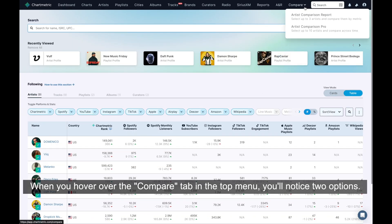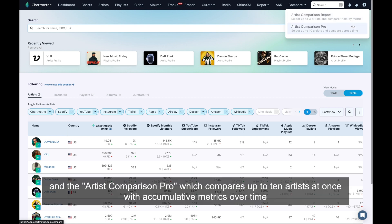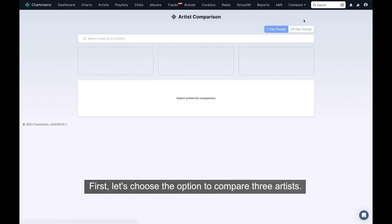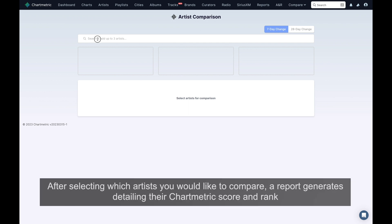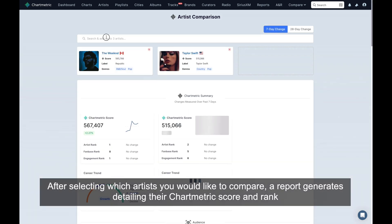When you hover over the Compare tab in the top menu, you'll notice two options: the Compare Artist Report, which compares three artists at a time by specific metrics, and the Artist Comparison Pro, which compares up to 10 artists at once with cumulative metrics over time.